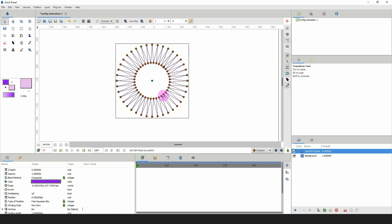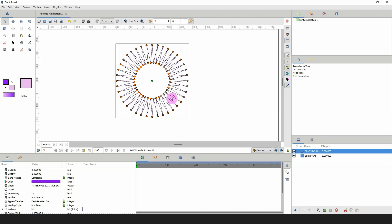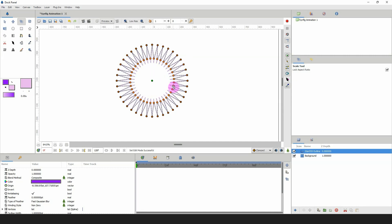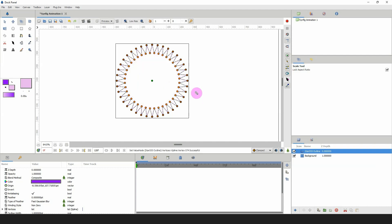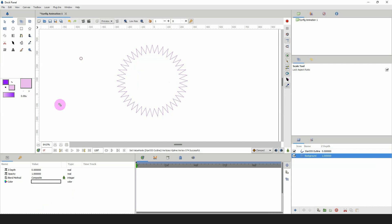I'm going to select my select tool and select all of the points on the inside — just left-click and drag to select all those points. Then I'll press the L key on the keyboard, which is the shortcut for the scale tool, and left-click and drag these out to somewhere around here.